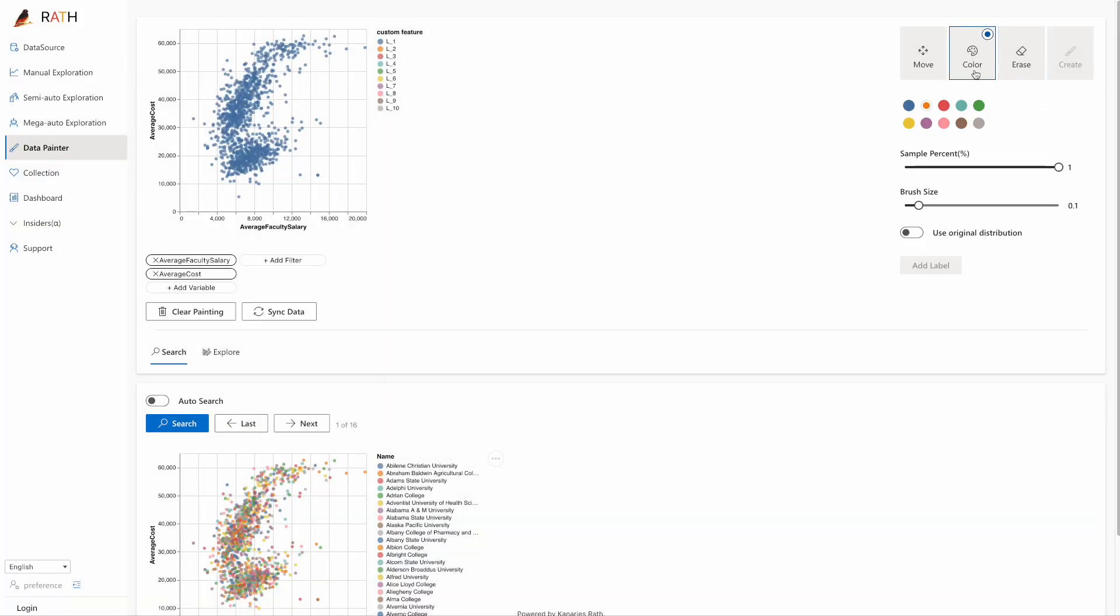You might spot some patterns in the data. However, there are no variables or features in the original dataset that could accurately describe the patterns. In this case, you can create new variables or features on the fly.